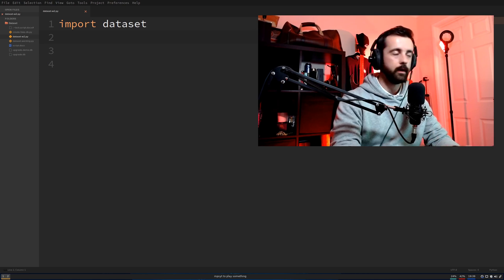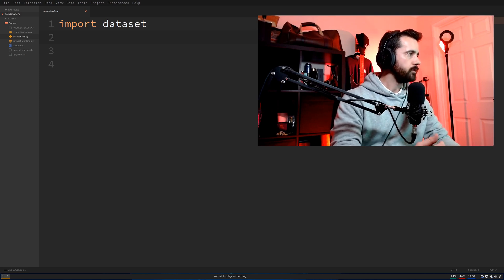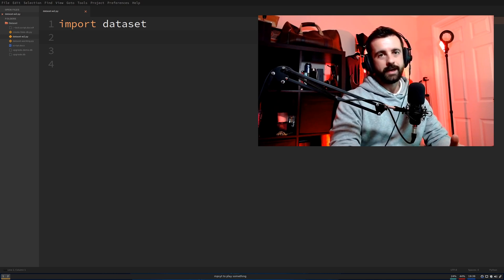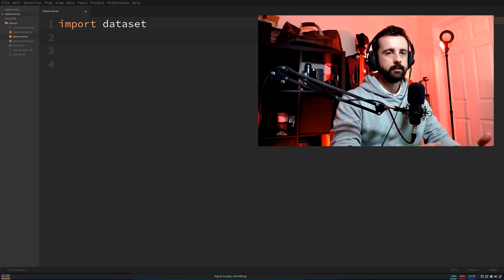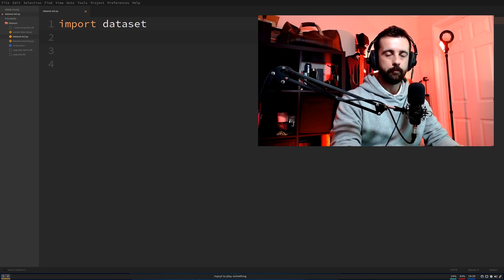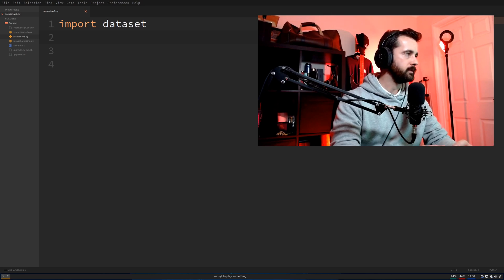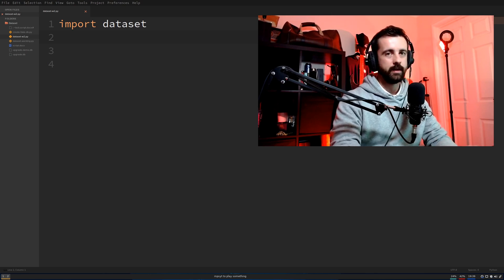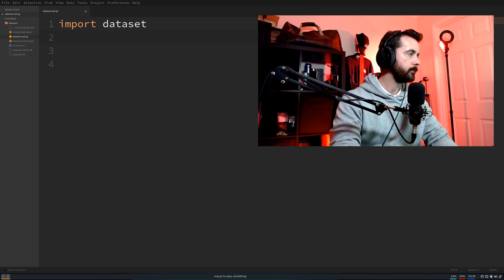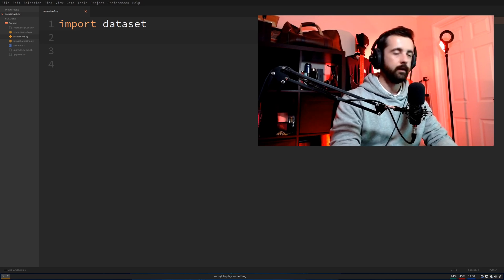So we're going to use a library called dataset, which is basically a wrapper around SQL that lets us talk to a proper database but using Python commands only. It's based around using dictionaries, which is a Python staple, and this makes it very easy to use and pick up.